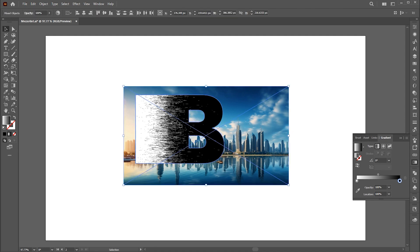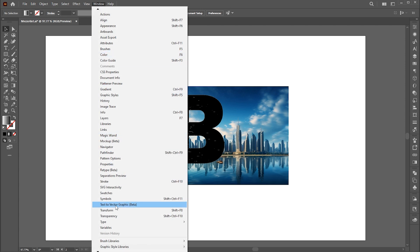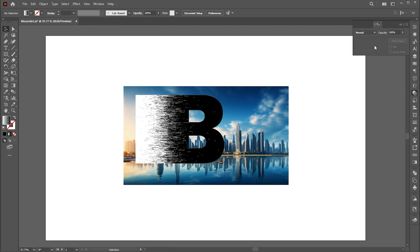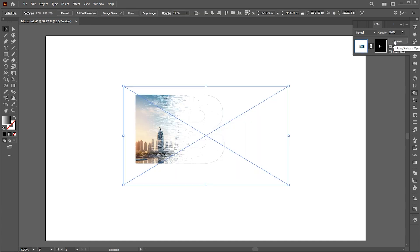Select both and go to the Transparency panel. If it's not there, bring it from the Window menu. Click on Make Mask and invert the mask.